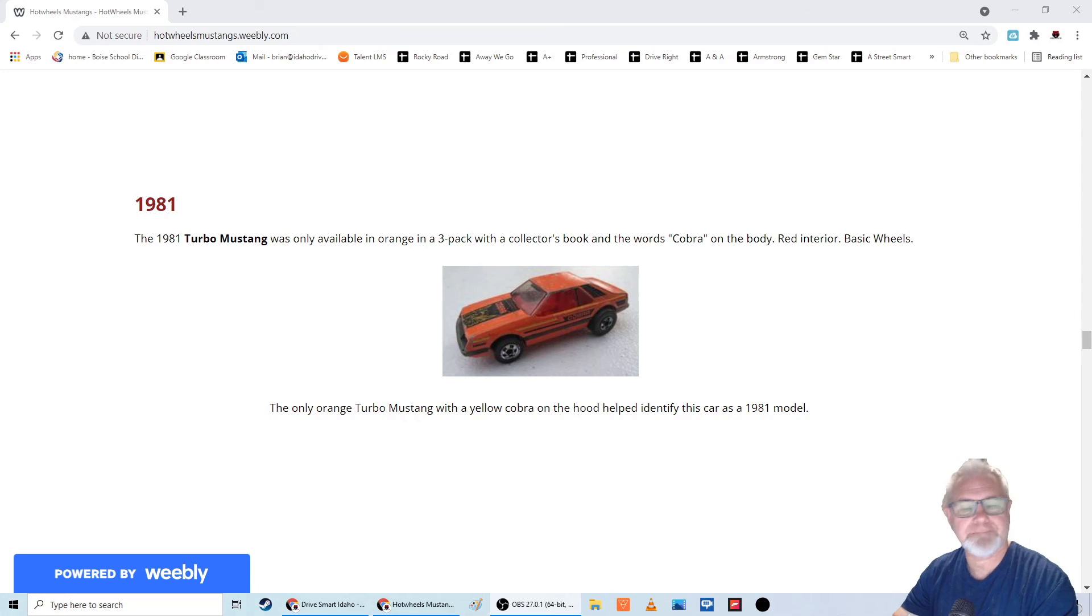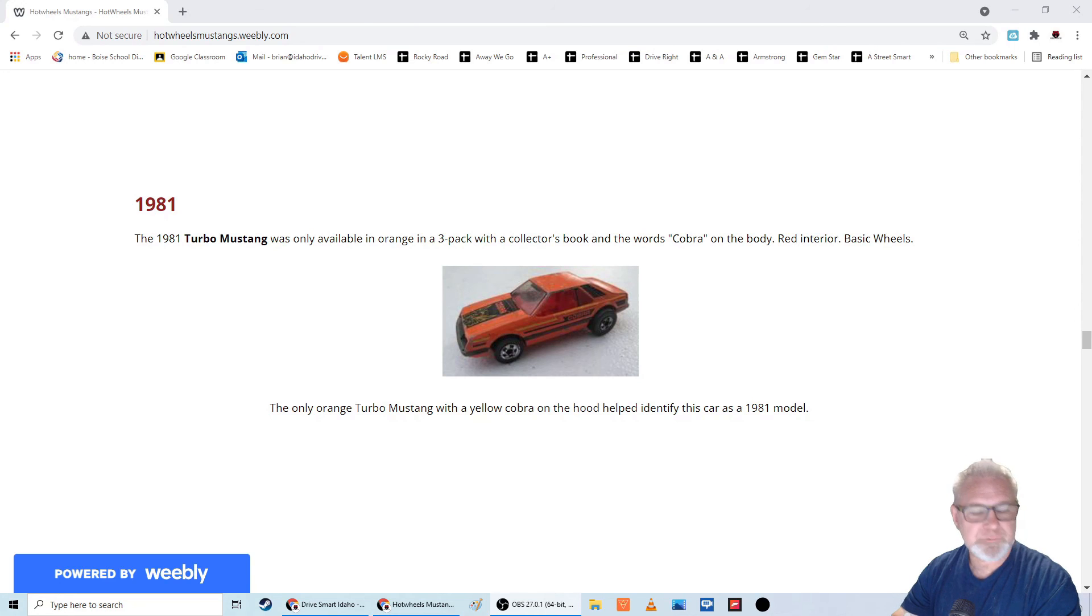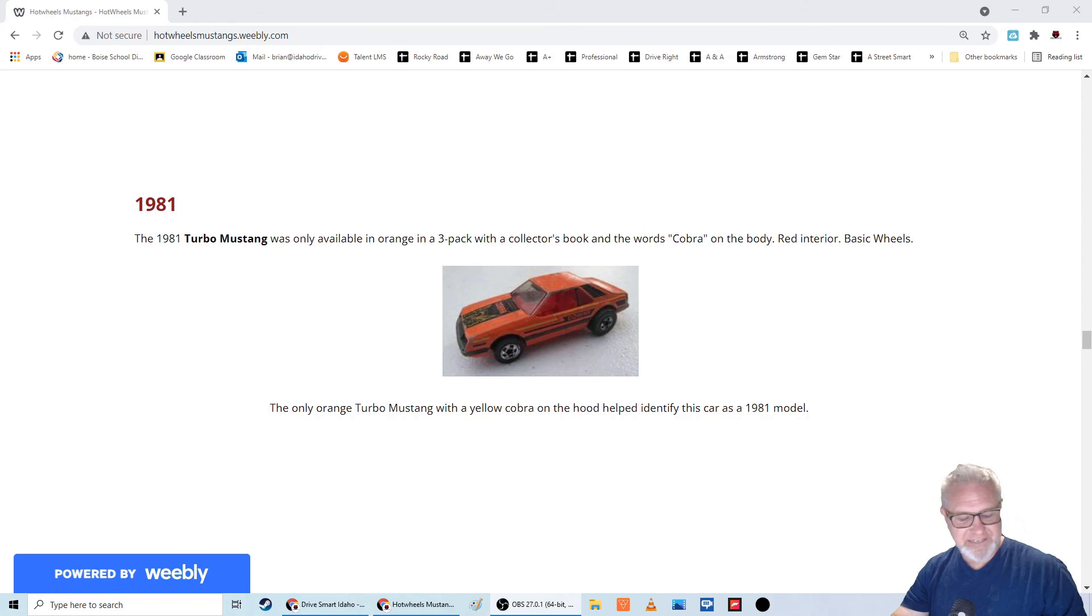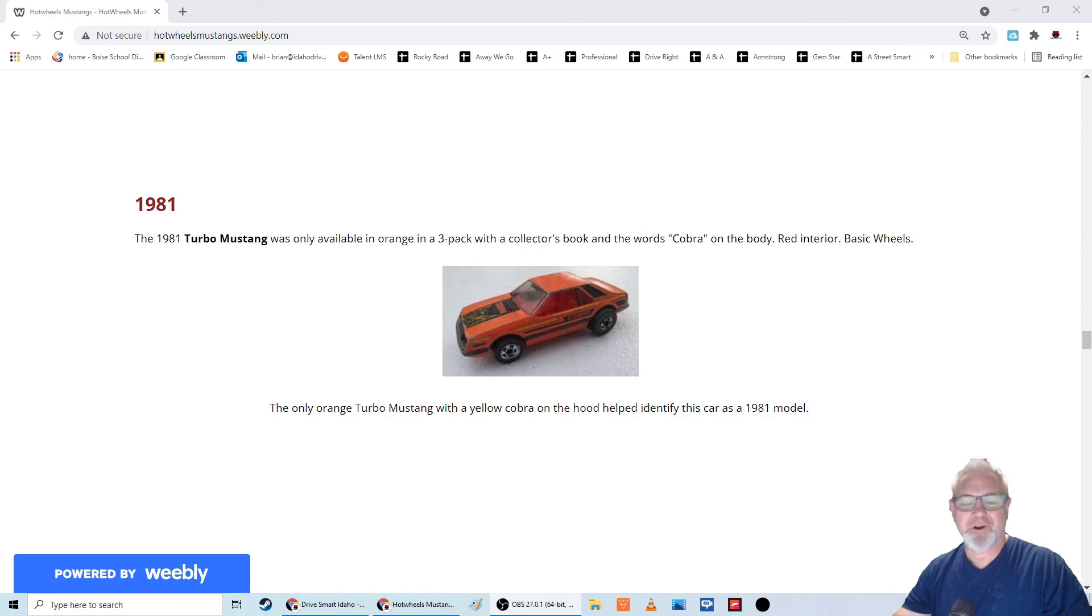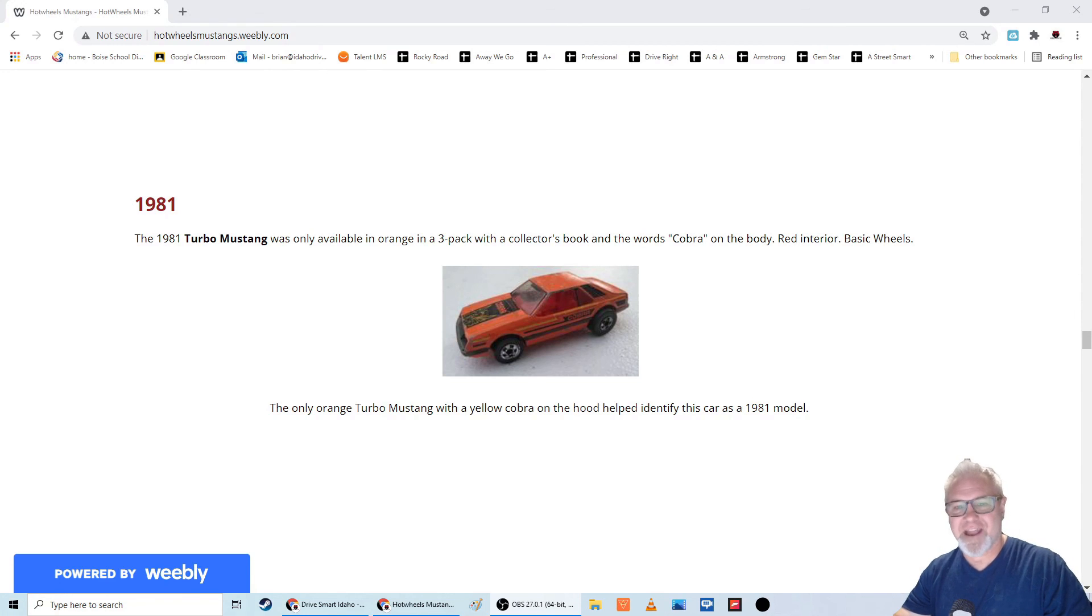But that's part of the fun. And that's what kind of keeps me going. So that's it for the 1981 Mustang, Hot Wheels Mustang, the Turbo Mustang. And we'll catch you next year. Mr. Johns out.